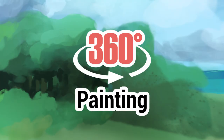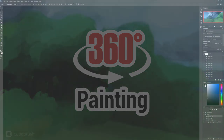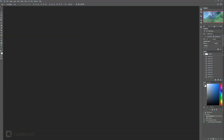Hi there, this is Marc Brunet with Cubebrush, and today we're going to be looking at how to create panoramic 360-degree paintings in Photoshop. These are especially interesting now that Facebook supports the 360-degree format, because it allows you a very different perspective — you can essentially be inside the painting, which is very interesting to play around with. I'm going to show you how to achieve that in Photoshop, and it's actually a lot simpler than you might think.